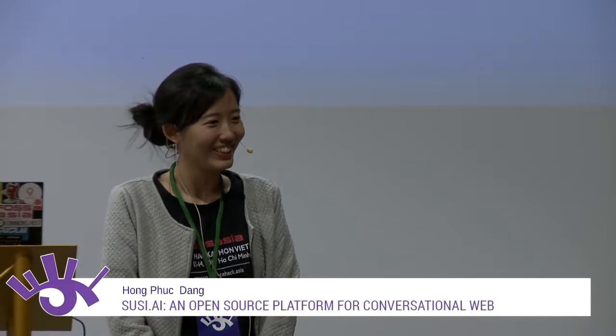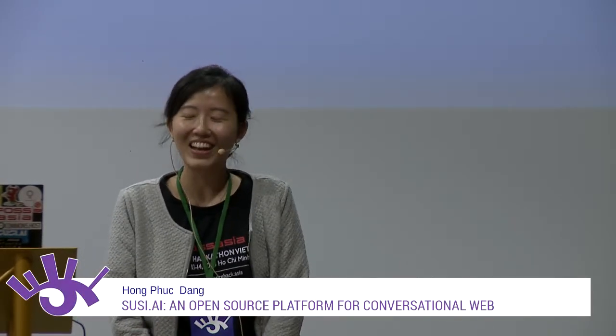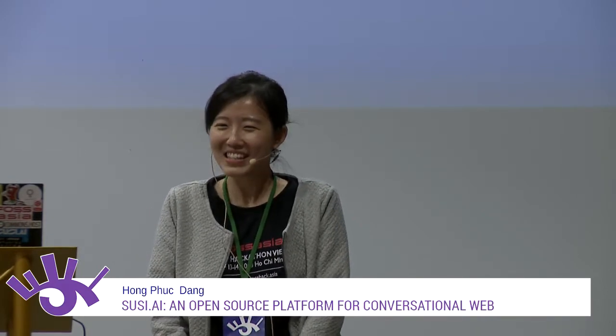Good morning and thank you very much for showing up that early today. Did you sleep well last night? I slept very well because somebody recommended me to have the Rakia at the bar. I did not wake up from my alarm. So today I'm going to talk about Suzy AI.